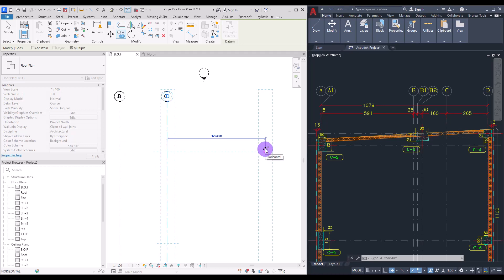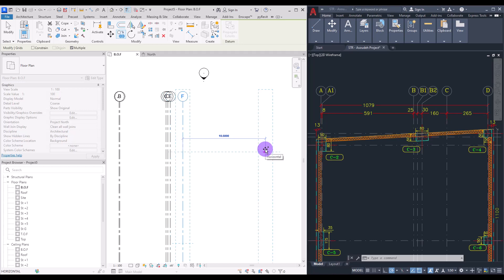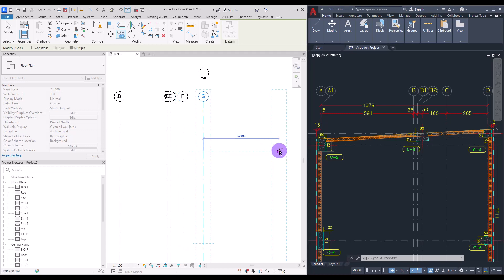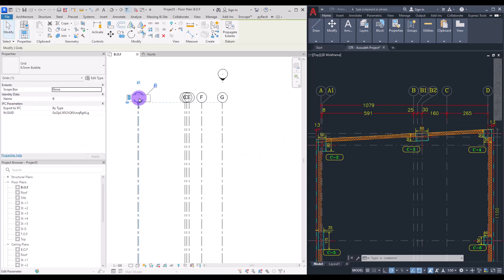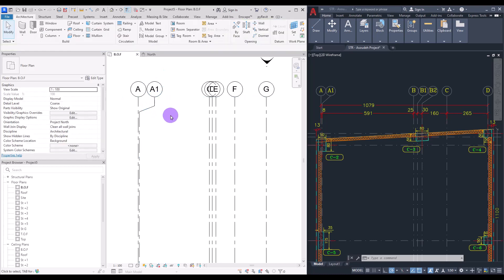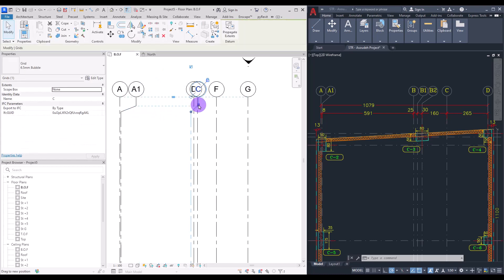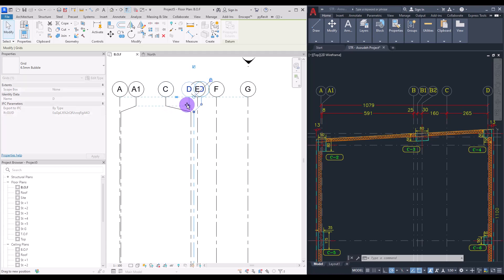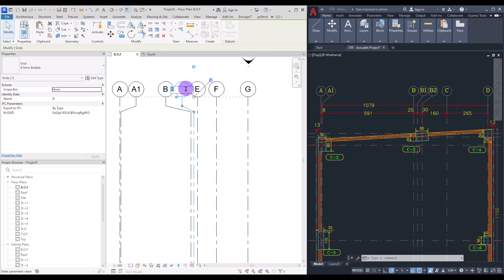After that add a 25-centimeter grid, then a 30-centimeter grid. The next one is 1.6 centimeters distance and the last one is 2.65. Now change these names to A1 and break it to the side. Move the others accordingly and change their names to B, B1, B2, C, and D.